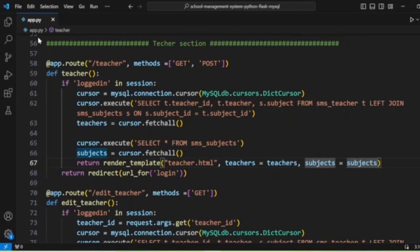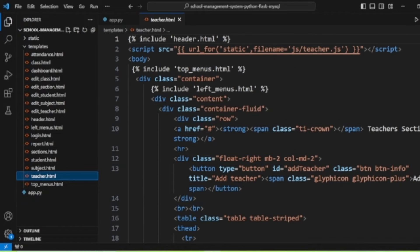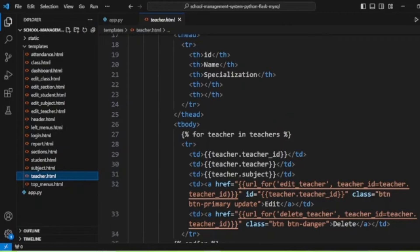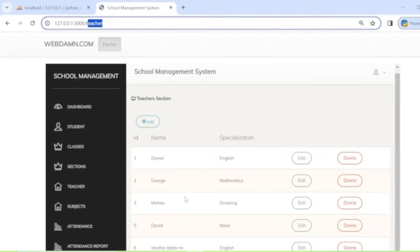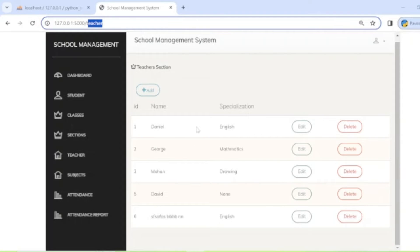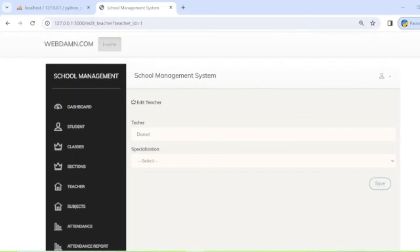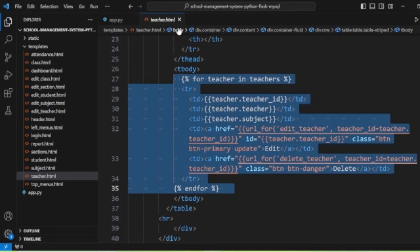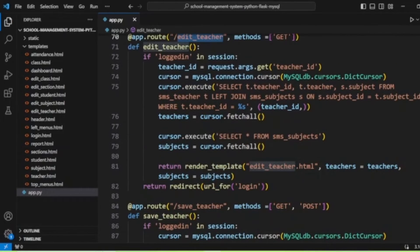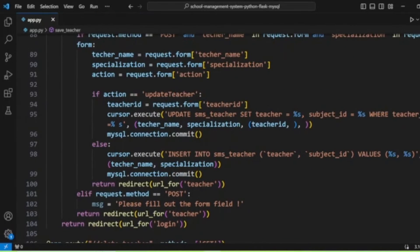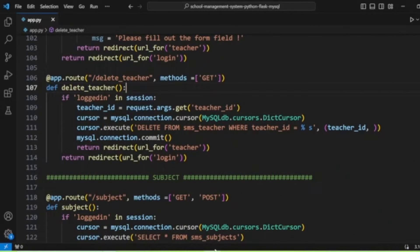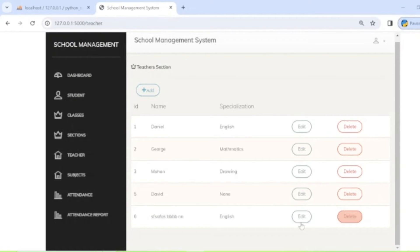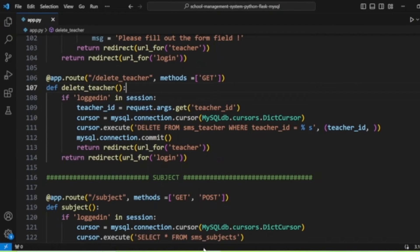In 'teacher.html', the teacher list is displayed. You can also edit teacher details, including selecting their specialization. Adding a new teacher is done by entering the teacher name and selecting a specialization. Delete teacher functionality is also handled here — you can select and delete a teacher from the system.